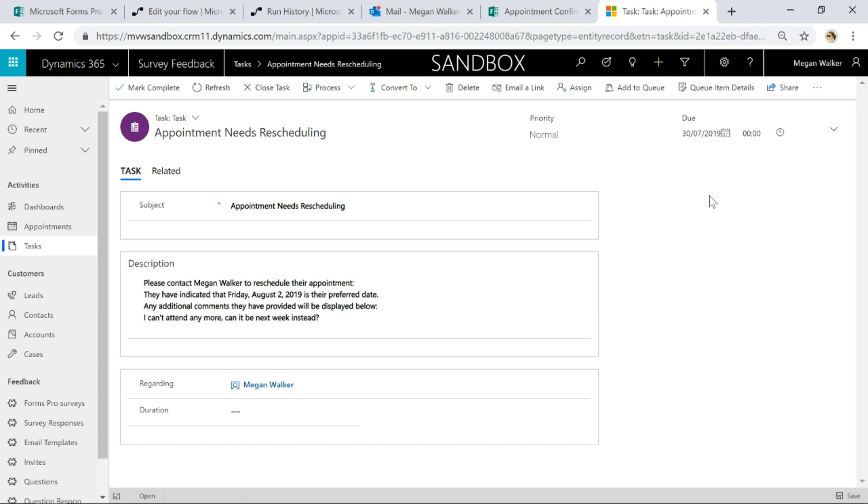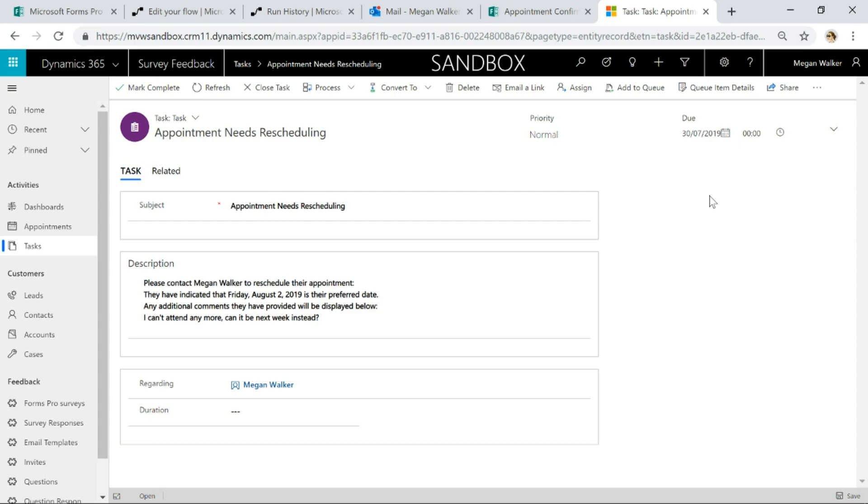So this is just one example of how you can use those parameters to pass through when you actually send out the survey invitation and then pass back into CDS when someone fills that out, so that you can then use those parameters to then update other records, create new records and so on. So hopefully you can see the value in this. If you've got any questions or thoughts go ahead and leave them in the comments below.